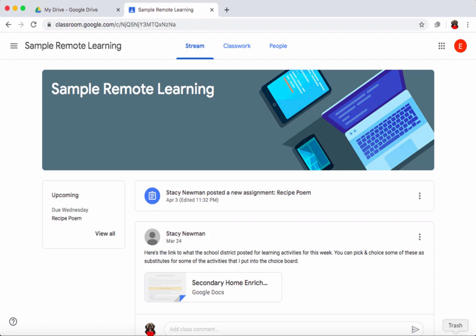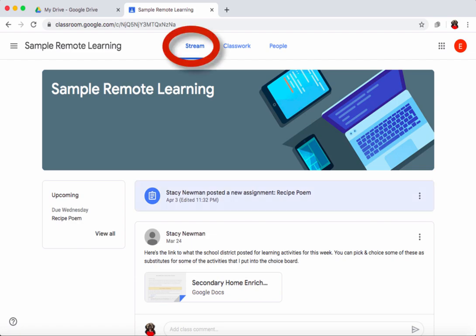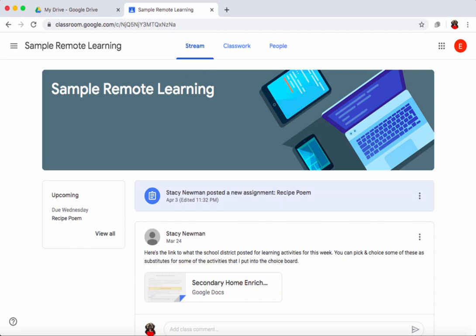When you come into Google Classroom you typically will find yourself on the stream tab, which is where your teacher might post announcements. If your teacher posts a homework assignment it will often show up in the stream as well, and you can click on it and go to it from there.